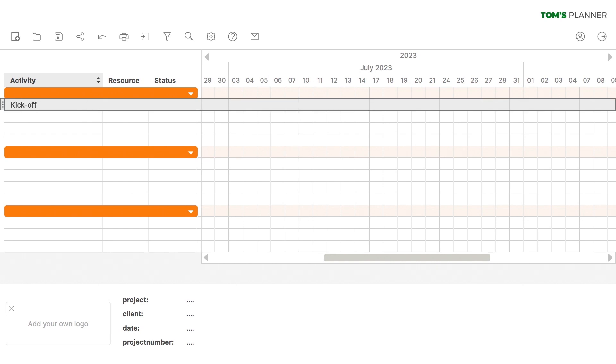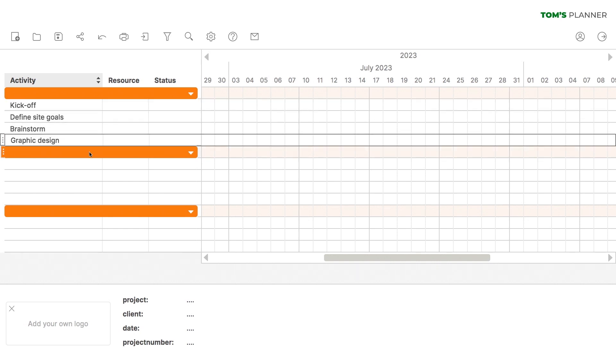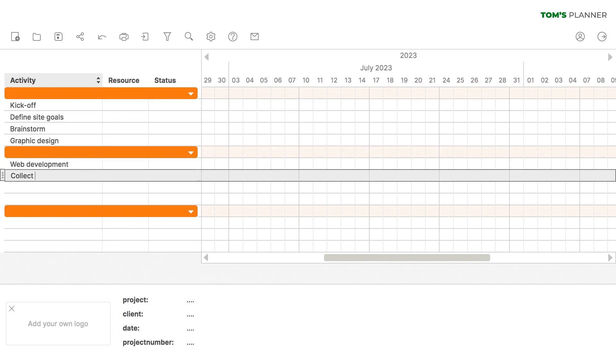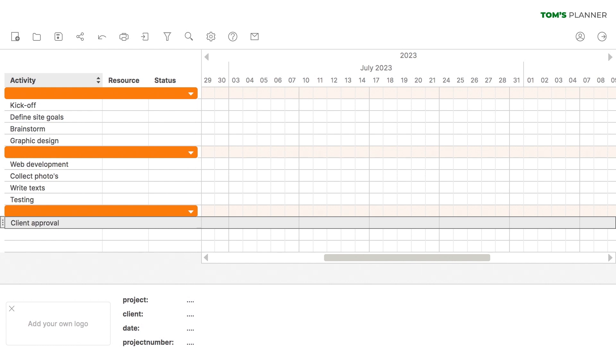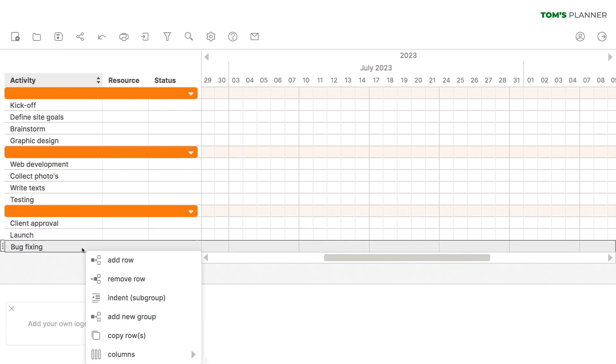Step 1. First, list all the activities involved in the project. Just use the lines provided. If needed, you can easily add a new line using the right-click menu.